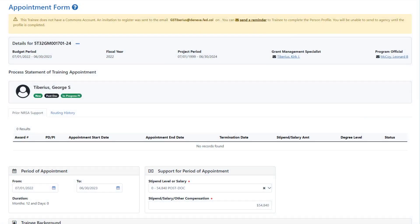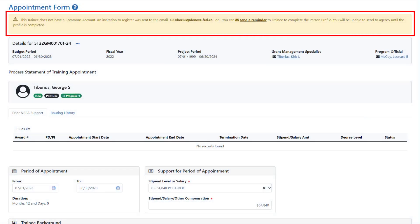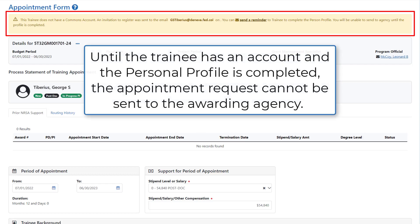If the trainee does not have a Commons account, the system alerts you by displaying a warning message at the top of the appointment form. An email is sent to the trainee with instructions on how to obtain an ERA Commons account. Until the trainee has an account and the personal profile is completed, the appointment request cannot be sent to the awarding agency.